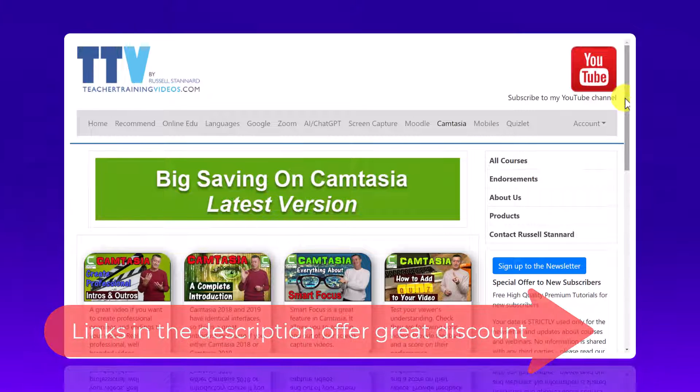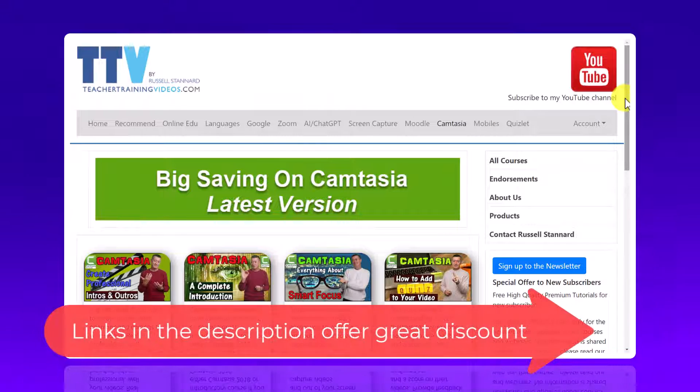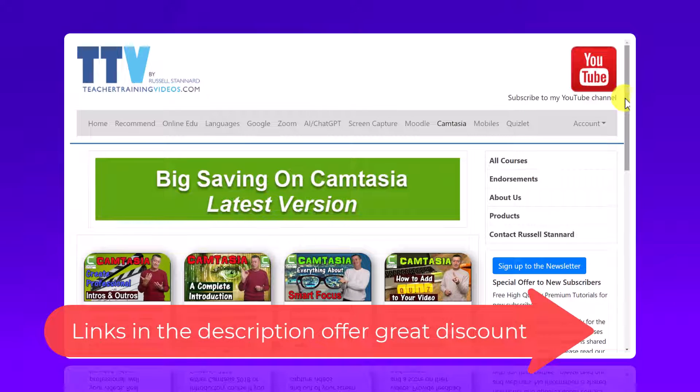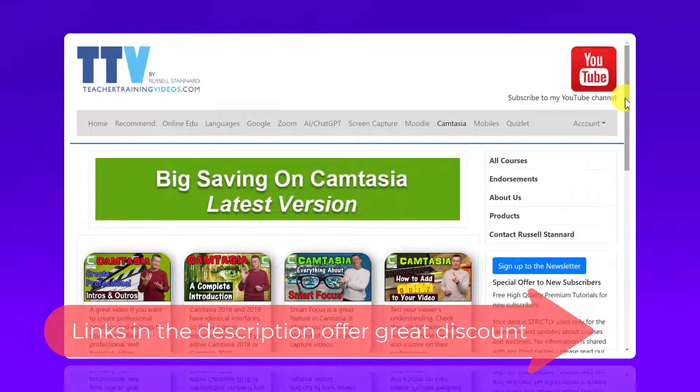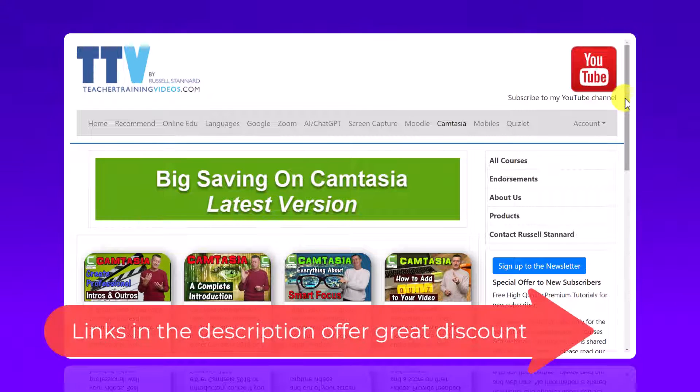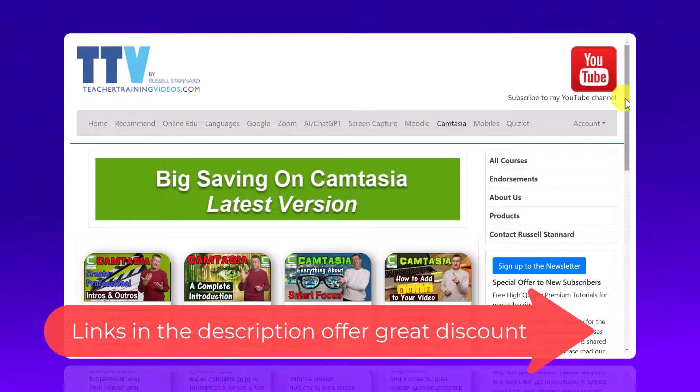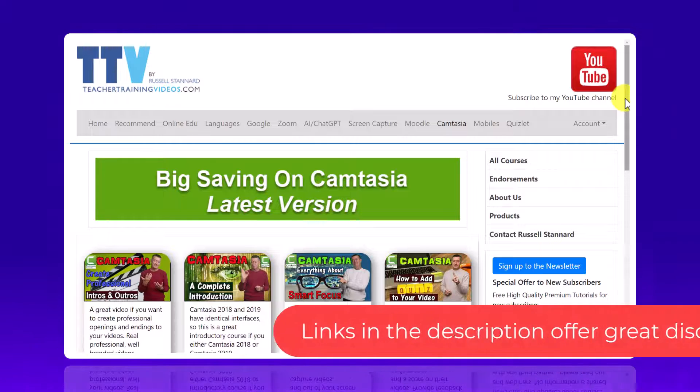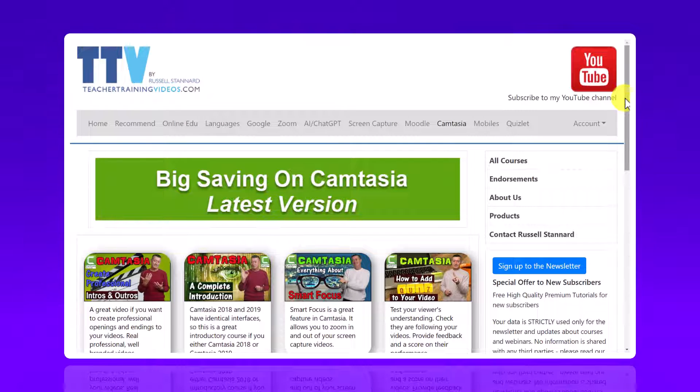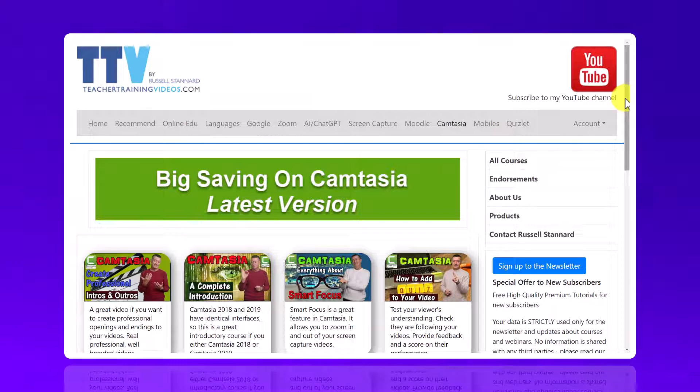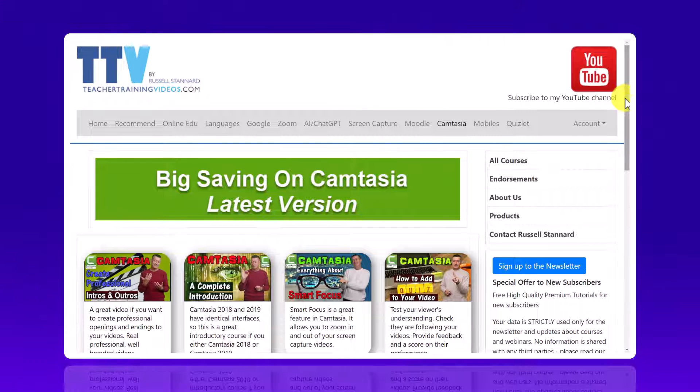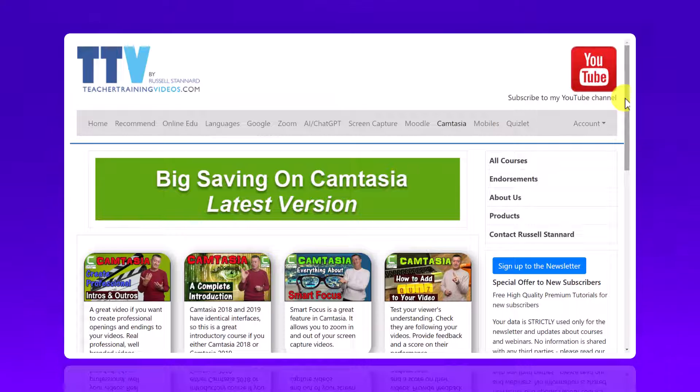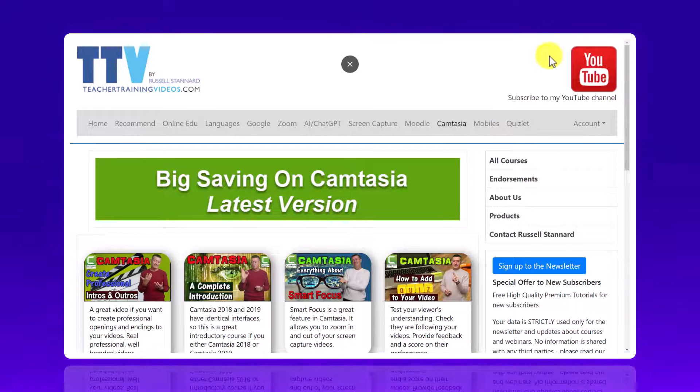I've also in the description below left you a link in case you want to download and try out Camtasia for free and there's also two great links if you want to buy Camtasia at a discount. My link gives you an additional 10% off the educational version and the commercial version. And there's also a link there below to a full course that I built about two years ago, so it's still very relevant, on all the key aspects of Camtasia. Thank you very much and I'll leave a few more videos on the screen now about Camtasia.